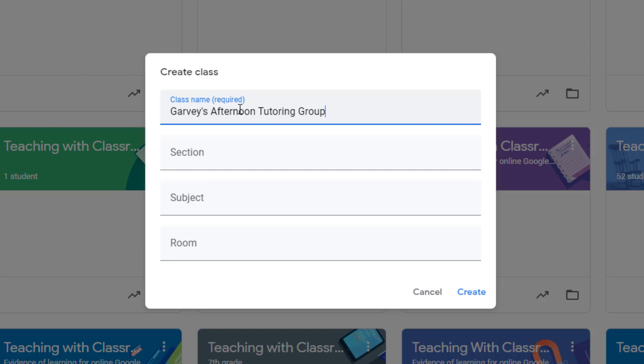If you would like, you can fill in these other areas, but it's really not necessary since this is going to be remote. So after you put in the title, that's all that's required here. Click create.